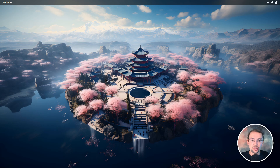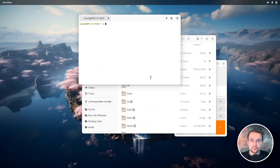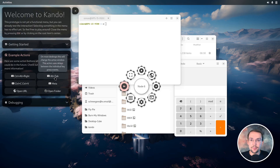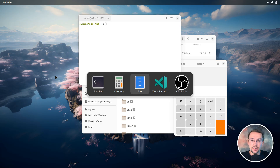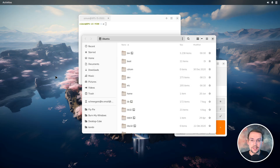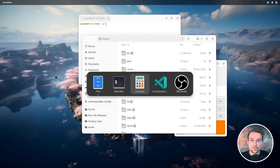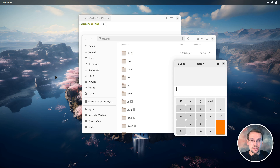In a similar fashion, Kando could simulate Alt+Tab to switch between different applications. If I press this button, a macro is executed which presses the keys with some delays between them so we can switch between applications. Anyways, you get the idea — there are plenty of possibilities for what you could do with this kind of pie menu.